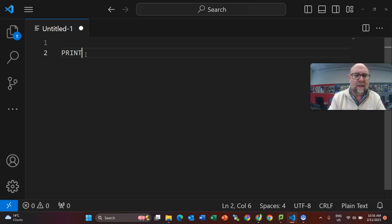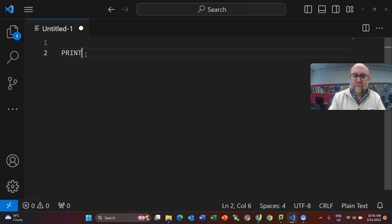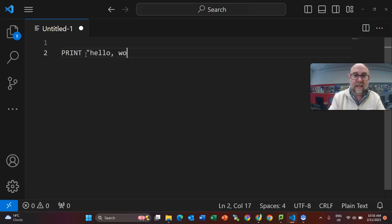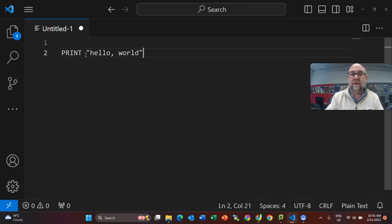I don't think they would mark you down for having it lowercase. But my convention is to use uppercase. PRINT. Now, you could just say PRINT hello world. There you go, which I've written as hello word.